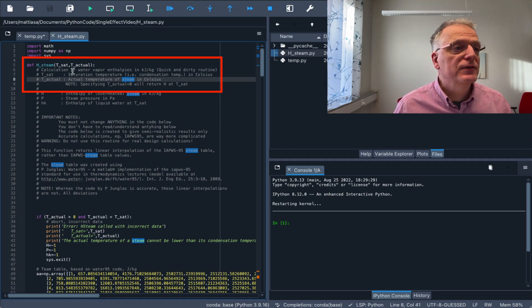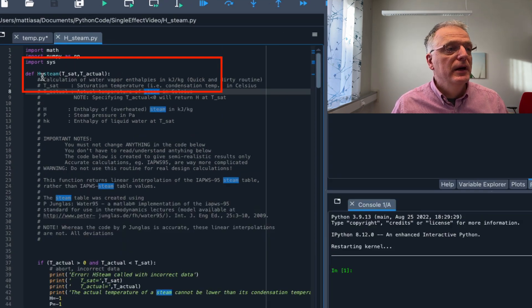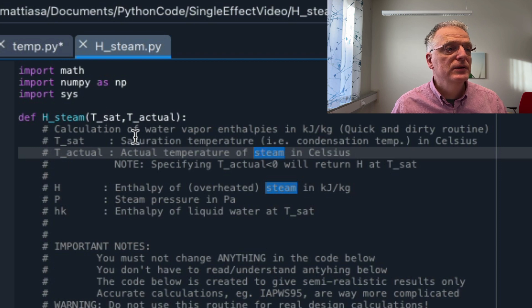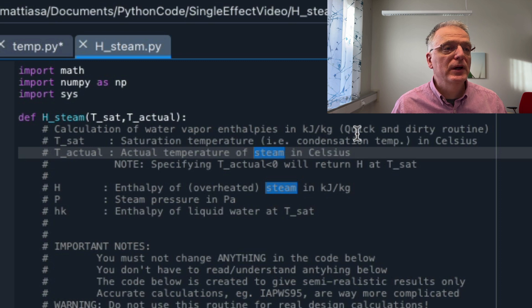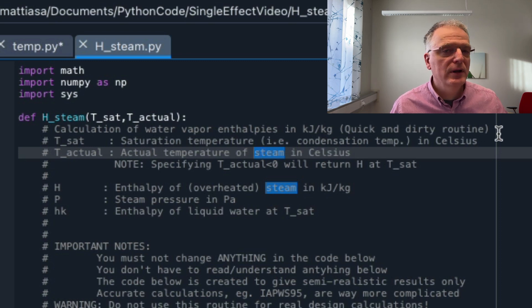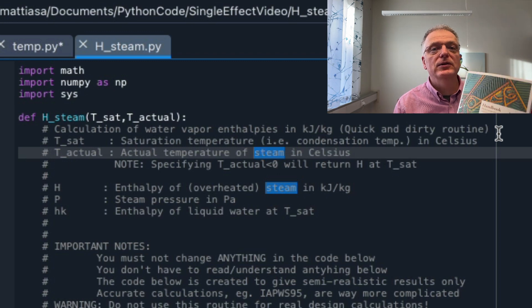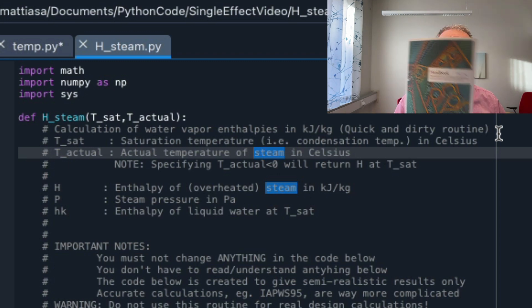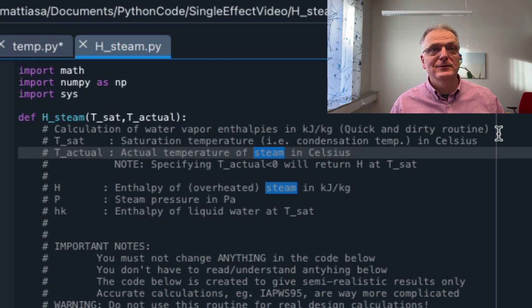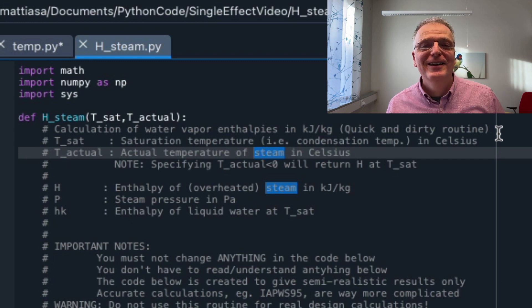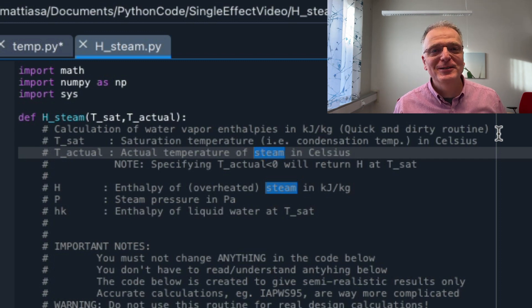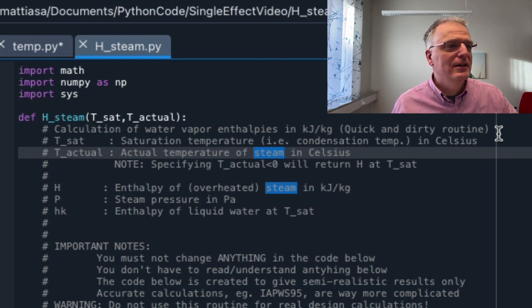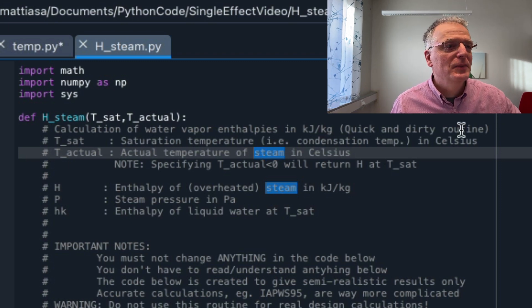So the important stuff is up here. hsteam has two arguments: t-sat and t-actual. Calculation of water vapor enthalpies in kilojoules per kilogram. Quick and dirty routine. Very quick and dirty. What I've done is to take the steam table and simply make linear interpolations in two dimensions. Very bad code, but that's not important in this case.